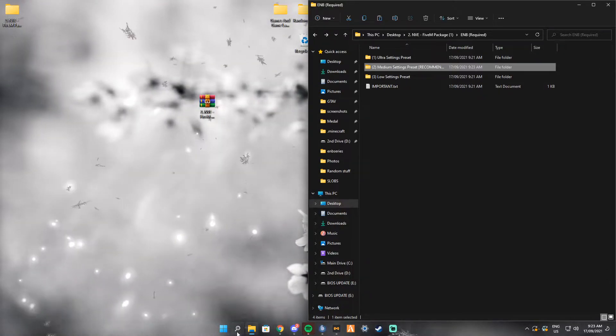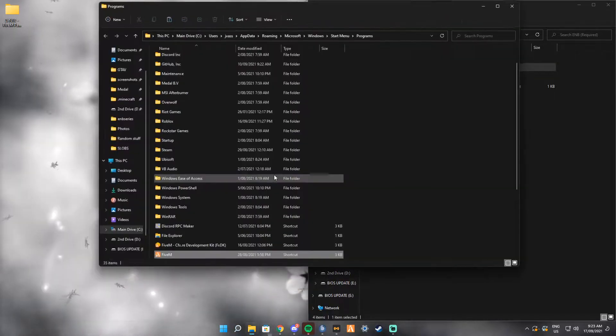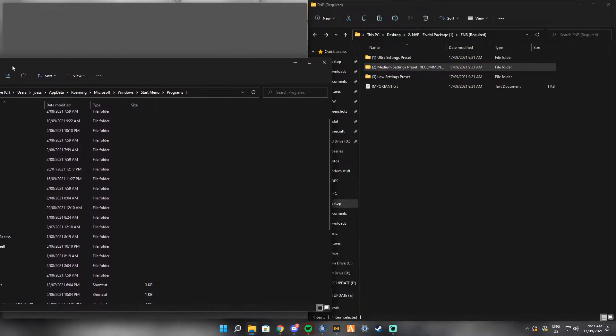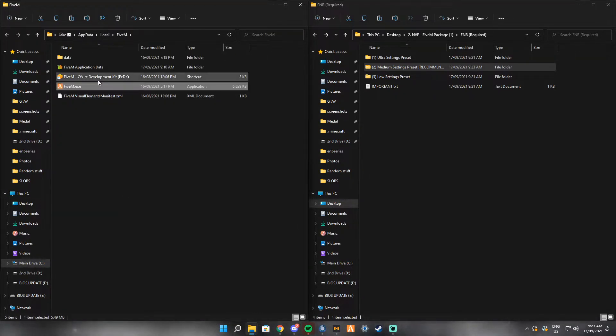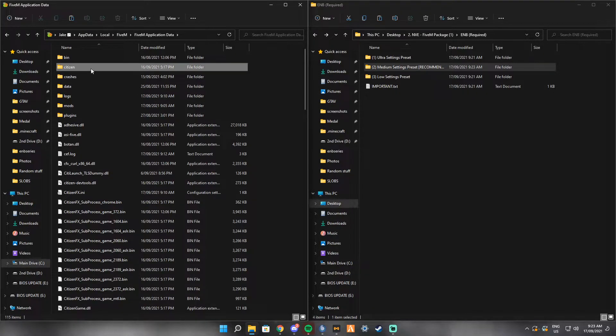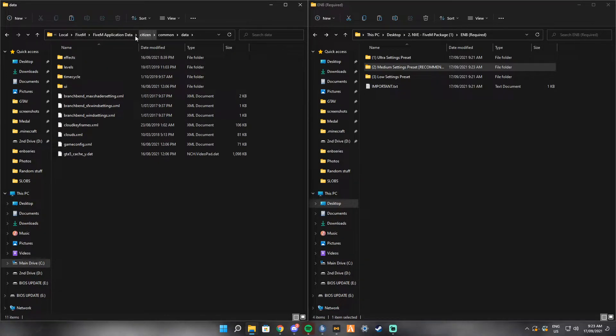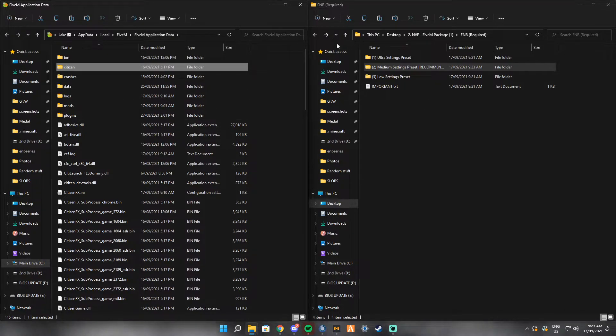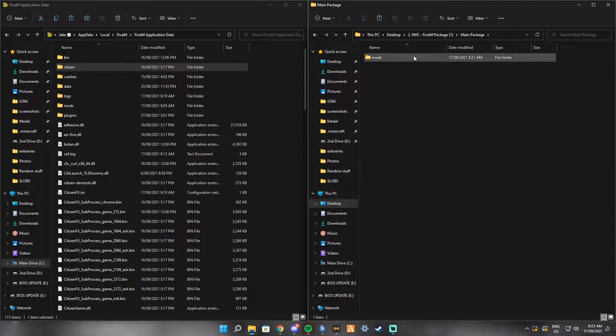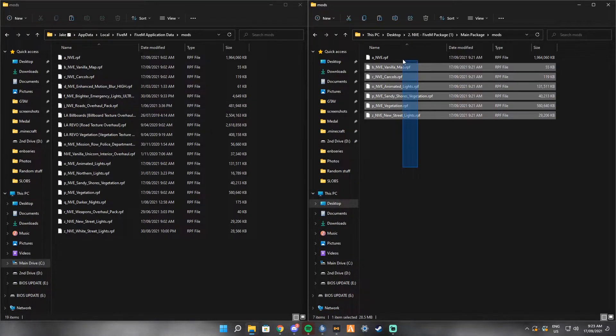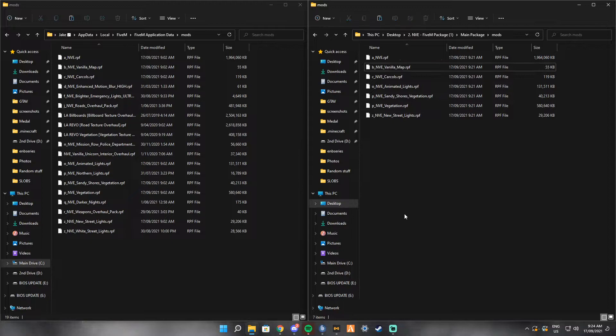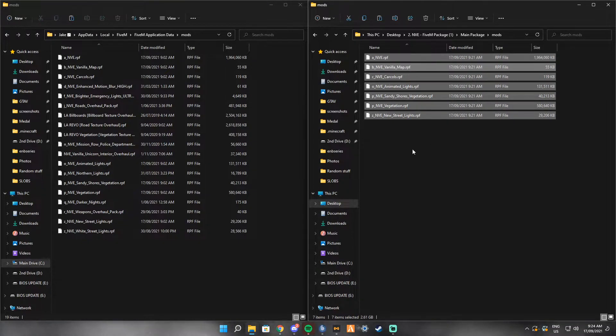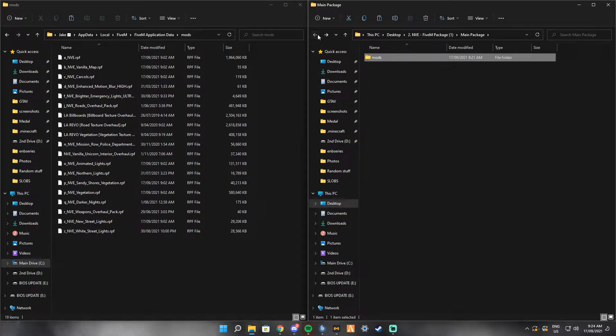You want to exit out of that. Go in here, top of FiveM, right click, open file explorer, drag this onto one side of your screen. Right click onto FiveM again, press open file location, and double click on Application Data. You want to go back a little bit to main package and then mods. You want to double click onto mods. You want to drag all of these over into this one. The only one you don't want to drag over is Vanilla Map. If your FiveM server has a custom map, you don't want to install that because I'm pretty sure it'll crash your game. Drag all of these over.